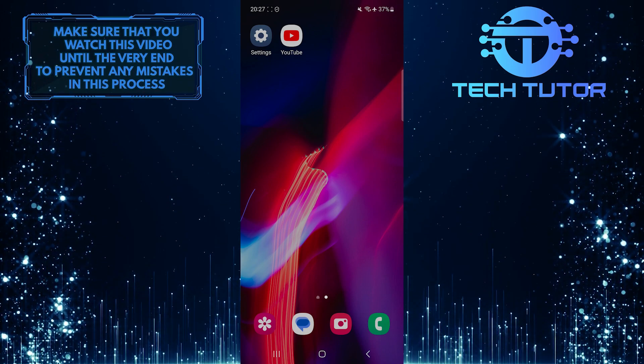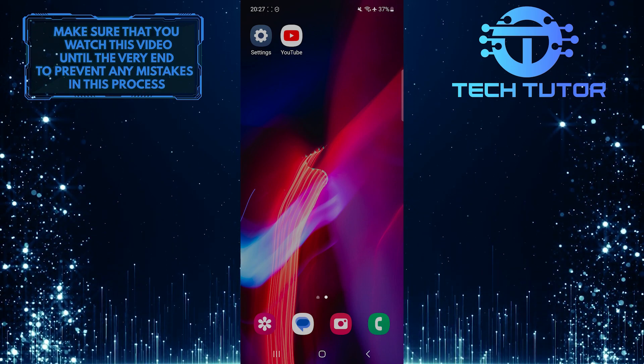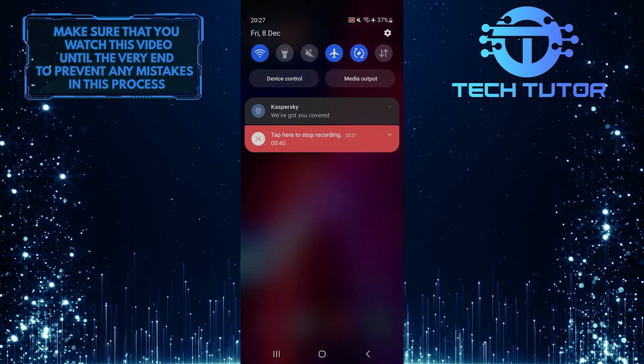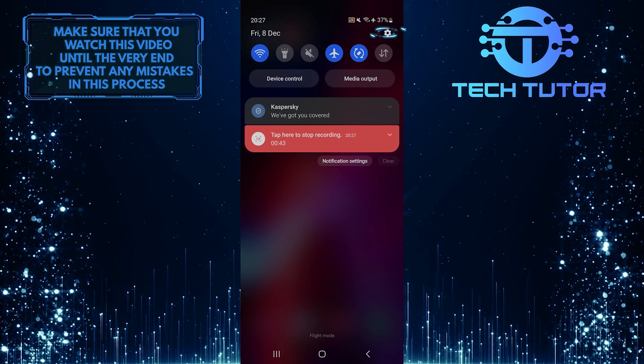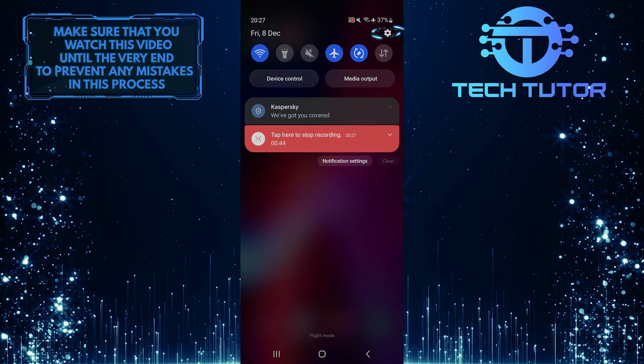To get started, swipe down from the top, just like this, and then tap on the gear icon at the top right corner of the screen.